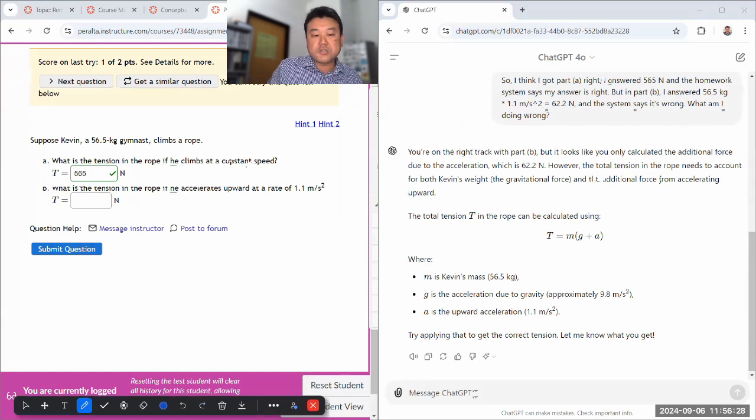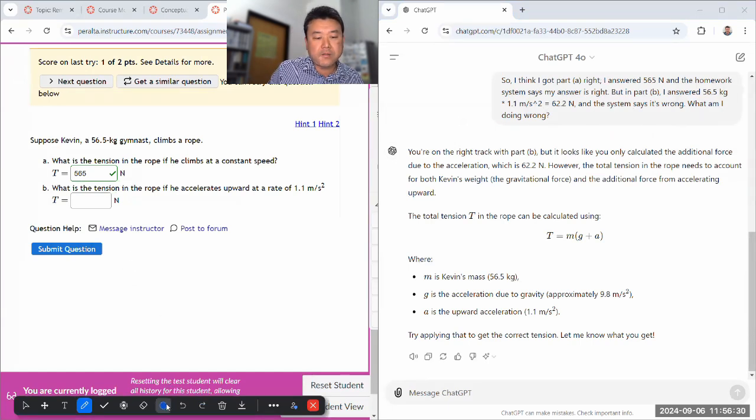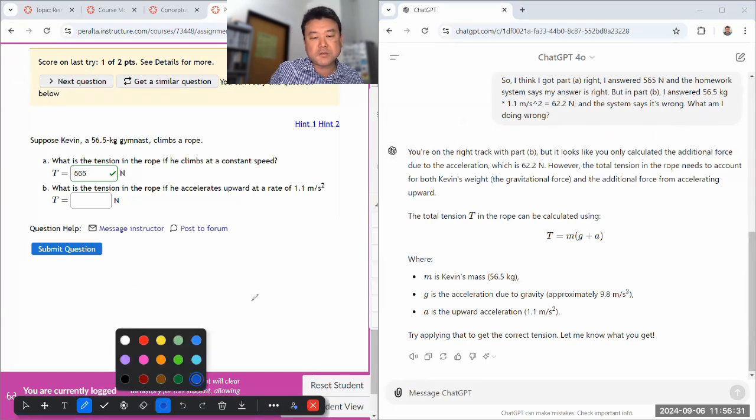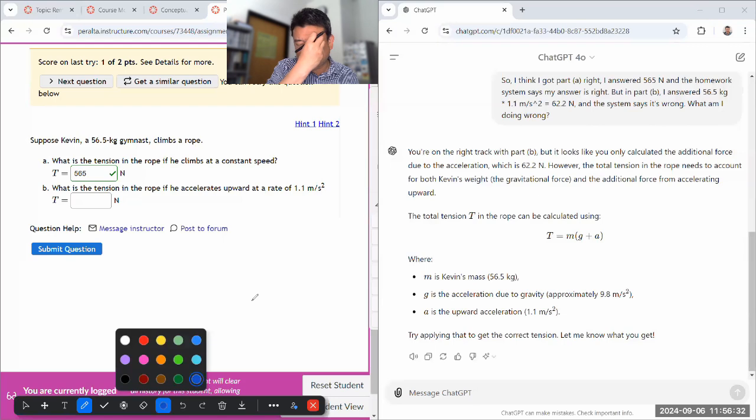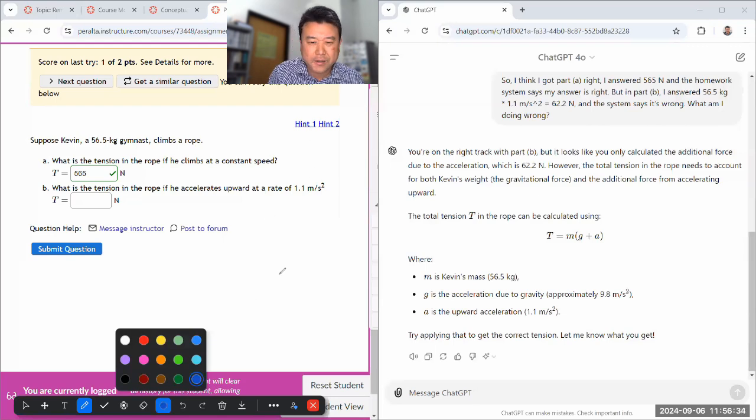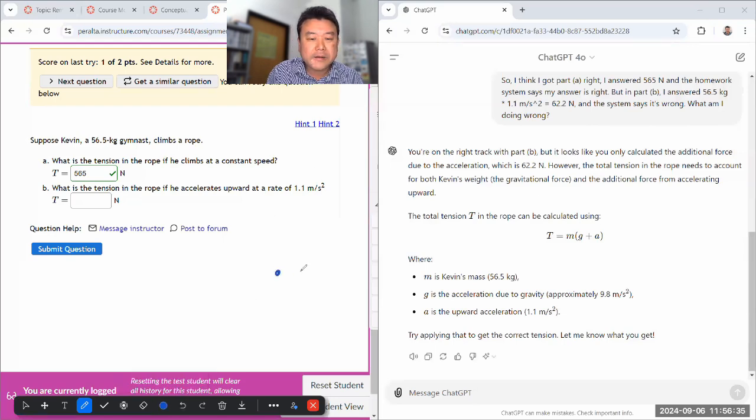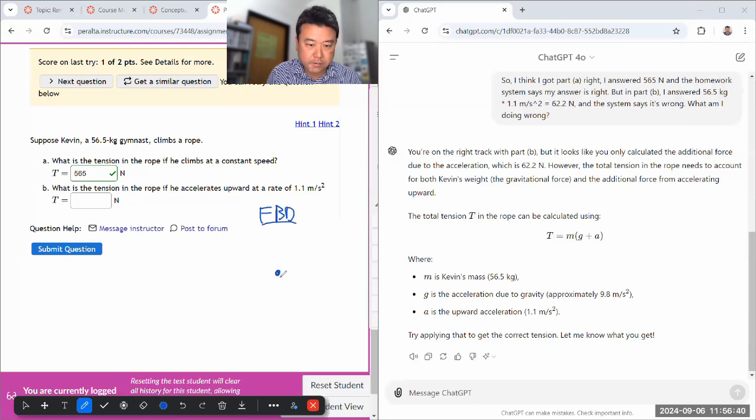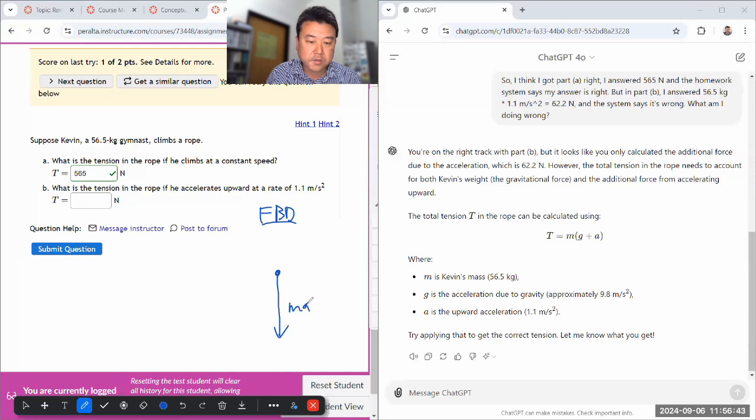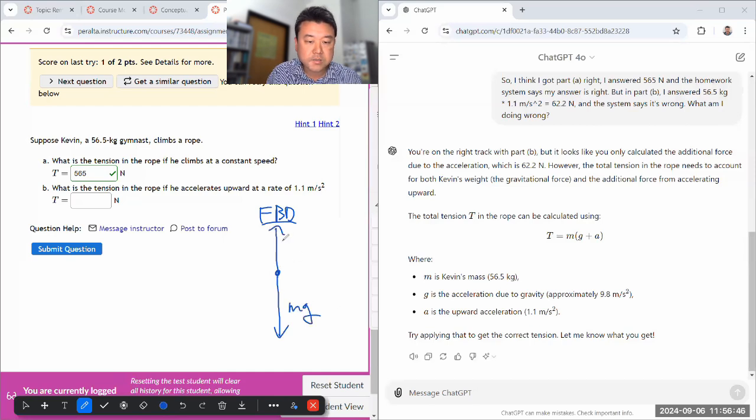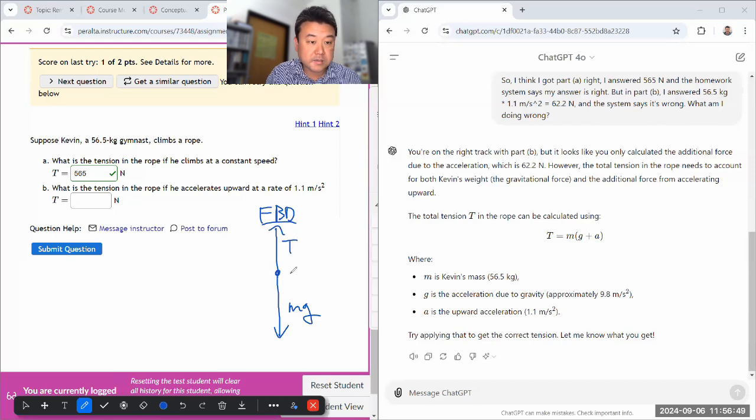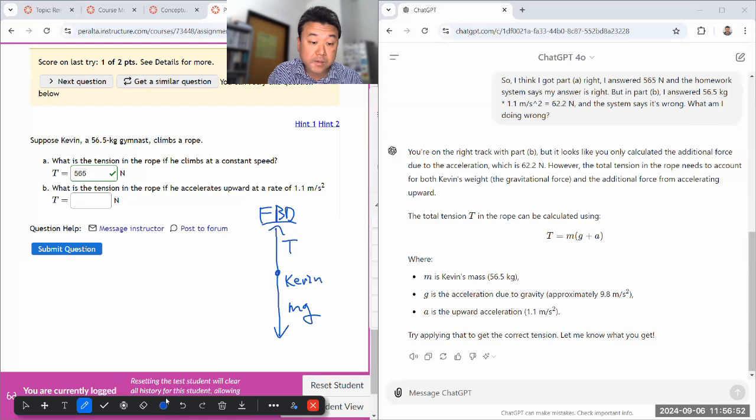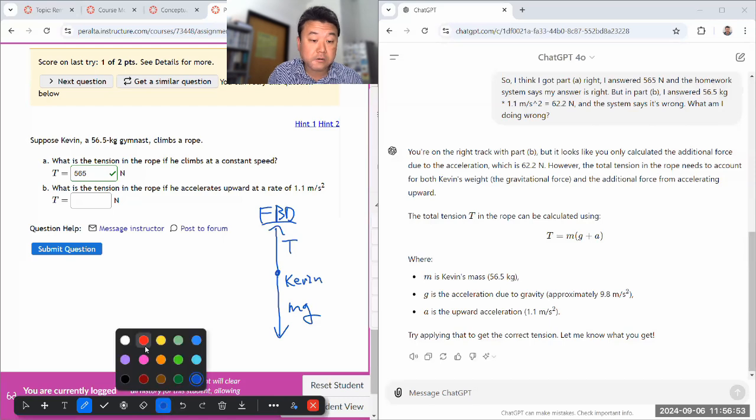So you really should start out with a free body diagram. And I won't ask ChatGPT to draw a free body diagram, because it actually can't draw them well. So you should be starting out with a free body diagram. And in the free body diagram, what you are acknowledging is, okay, I have gravitational force, Mg. And I have tension force, T. And this is Kevin.